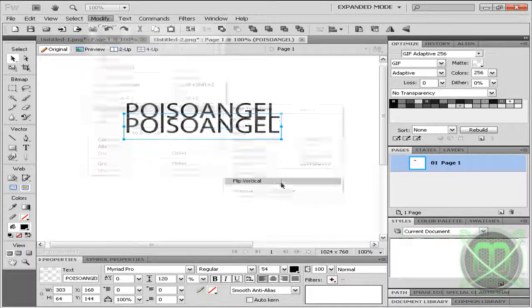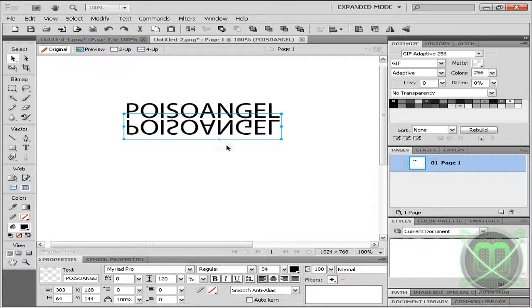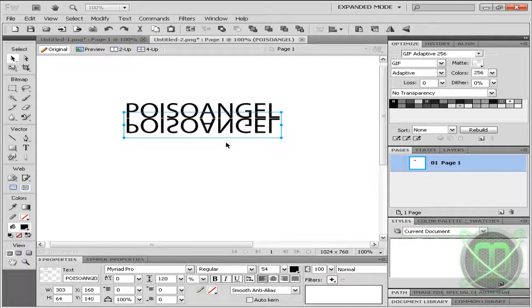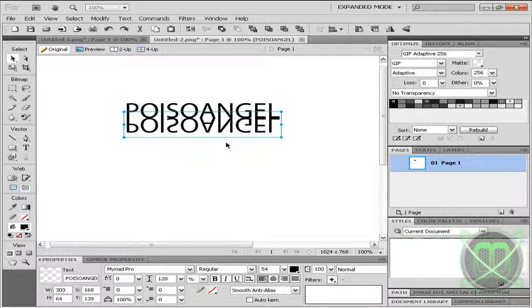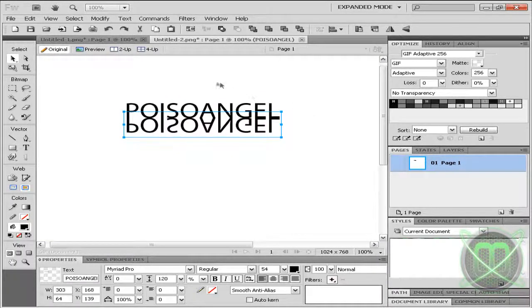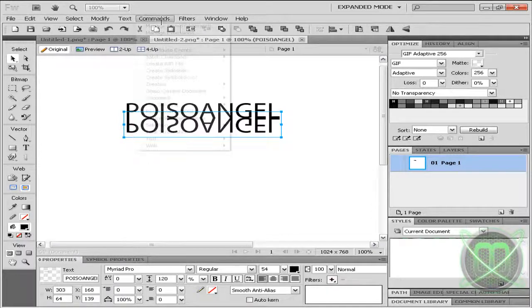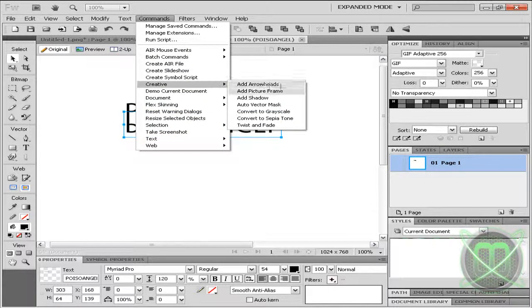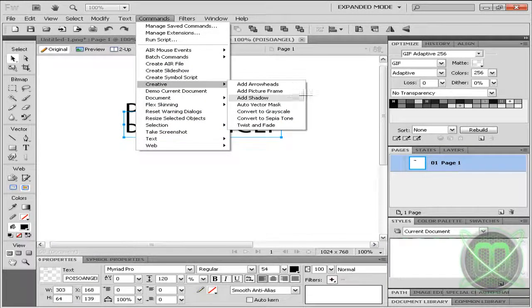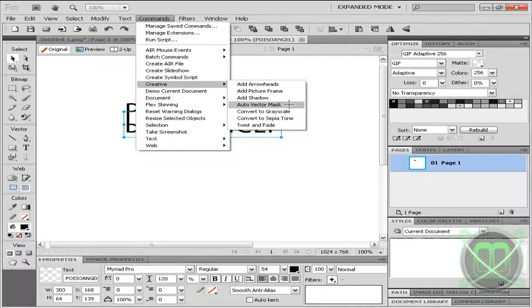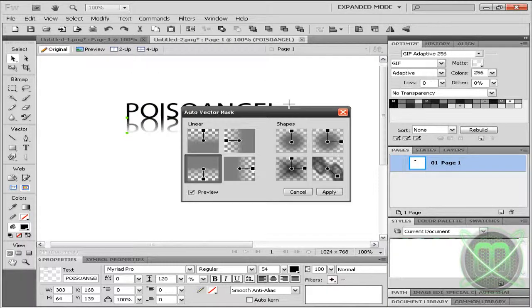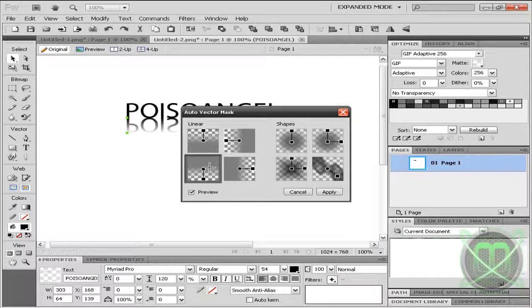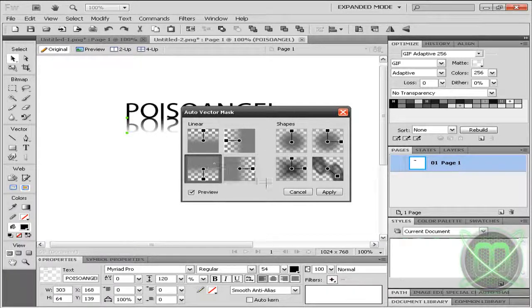Choose Flip Vertical. Now align it with the upper layer so it doesn't have a gap between them. Still selected, go to Commands, go to Creative, and choose Auto Vector Mask, selecting the linear one right here.